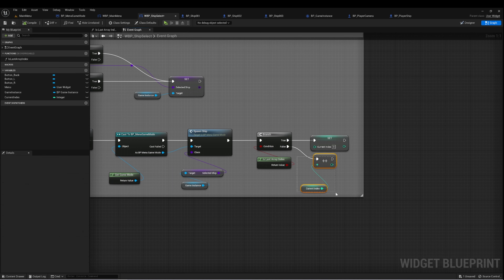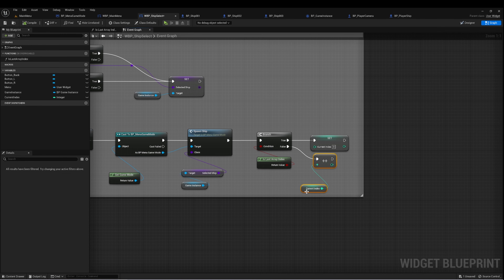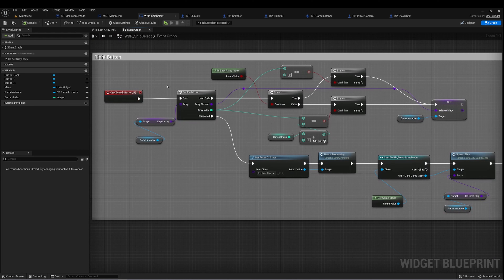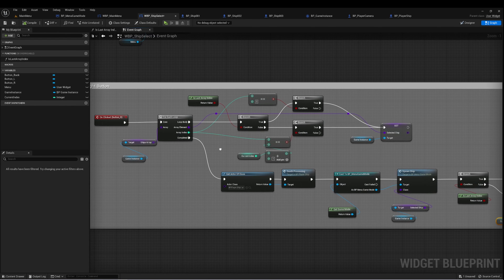That way, if we press the button a second time, the index will be one higher, which means it will go to the next ship in the array. That's basically how the right button works.